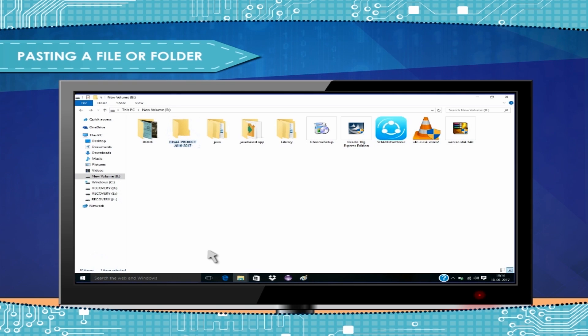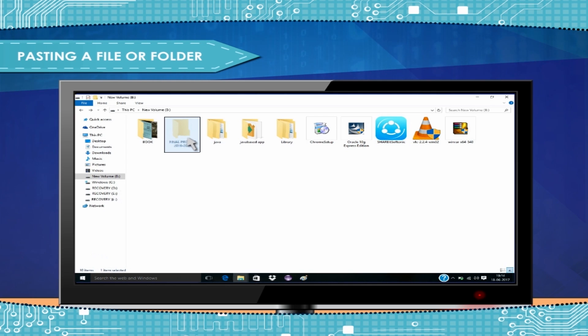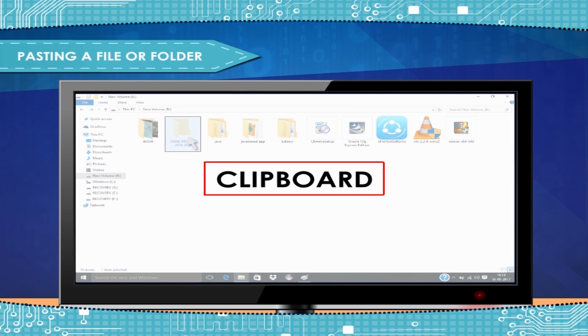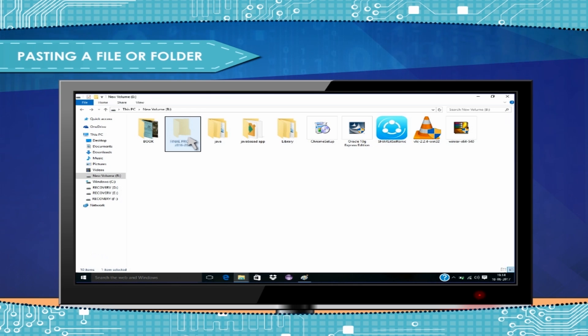Pasting a file or folder. Once you copy a file or folder, it requires to be pasted where you want to keep the duplicate of it. By use of copy command, the file or folder goes to a hidden temporary memory known as clipboard. So, if you have copied any file or folder, you can paste it at many places by using paste command. The method of pasting is shown here.